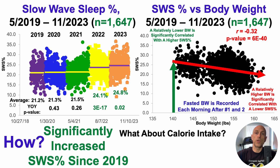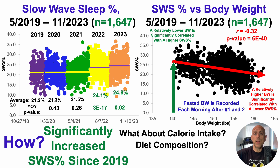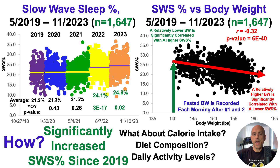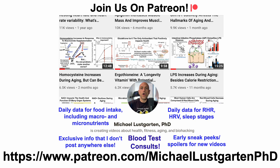Even within body weight, we can further subdivide into calorie intake — are you in a caloric excess or deficit? We can further subdivide calorie intake into diet composition: does diet composition correlate with slow wave sleep, or is it just calorie intake and body weight? Also inherent in the body weight calculation are daily activity levels. I intend to cover each of these in a future video, looking at correlations with slow wave sleep percentage.